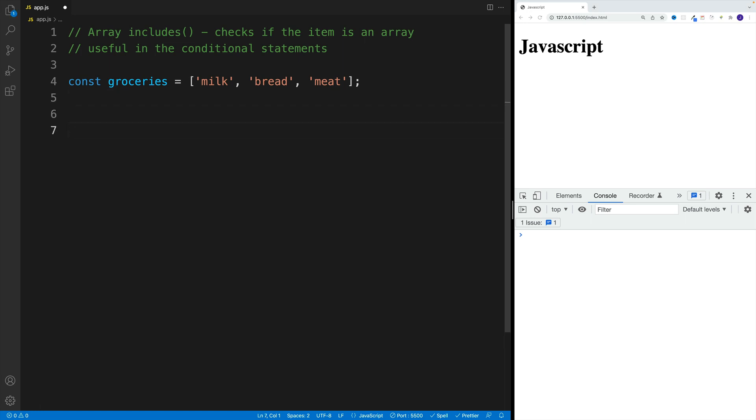I'm going to set up a variable, in this case I'll call it randomItem, and I'll purposely use let and you'll see in a second why. For example, I'll set it equal to 'lemon'.